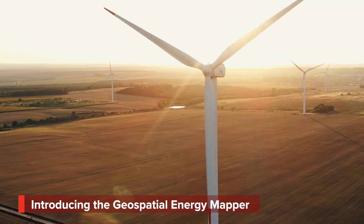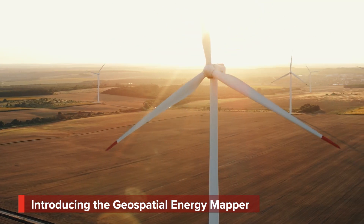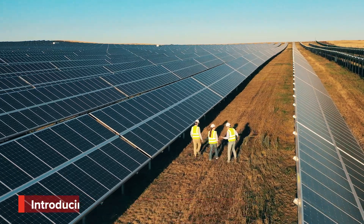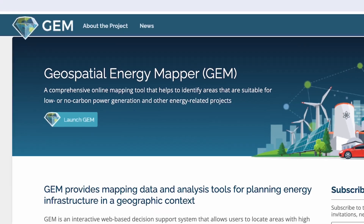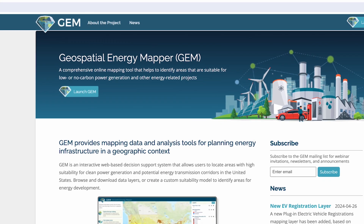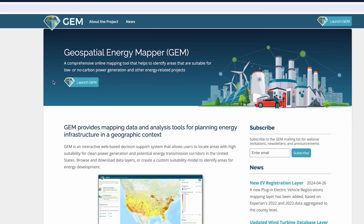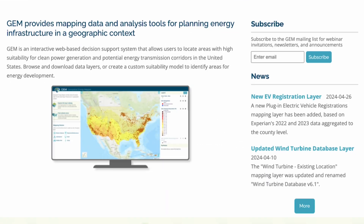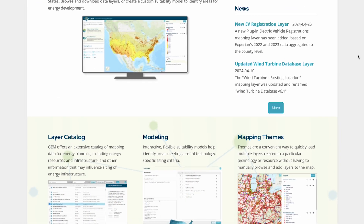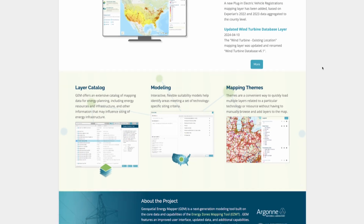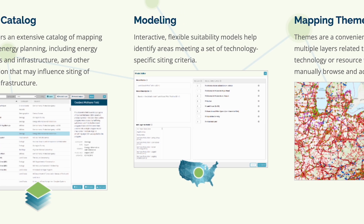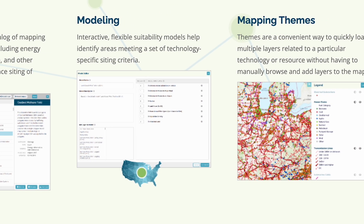The world is moving towards a clean energy future, but where do we build the infrastructure to make it happen? The Geospatial Energy Mapper, or GEM, is a comprehensive online mapping tool for energy planning — a one-stop shop that helps identify areas that are suitable for wind, solar, and other clean energy infrastructure projects.